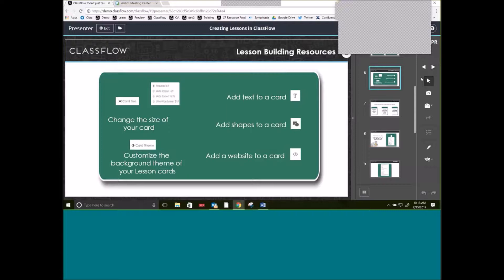You guys are going to have the chance to create your own lessons. Some of the options in Lesson Builder: in the top right-hand corner it gives you the option of changing your card size — you can adjust this to whatever you'd find beneficial for your classroom, whether that's standard, widescreen, or even ultra-widescreen. You can also adjust your card theme, easily add text, shapes, or even links and websites to your cards inside of your lesson.